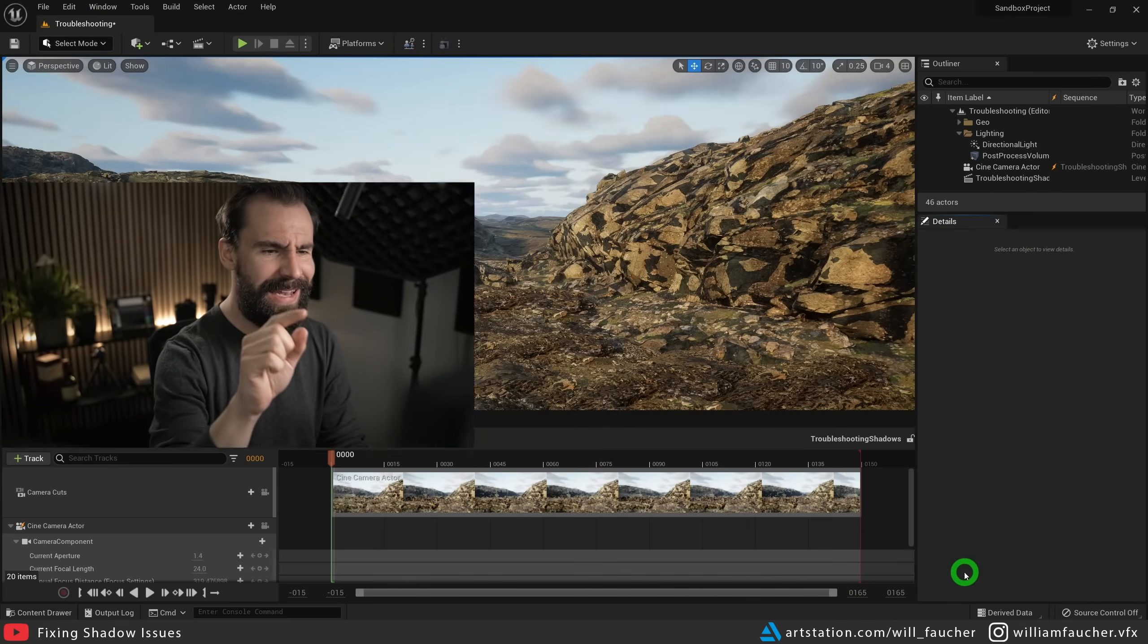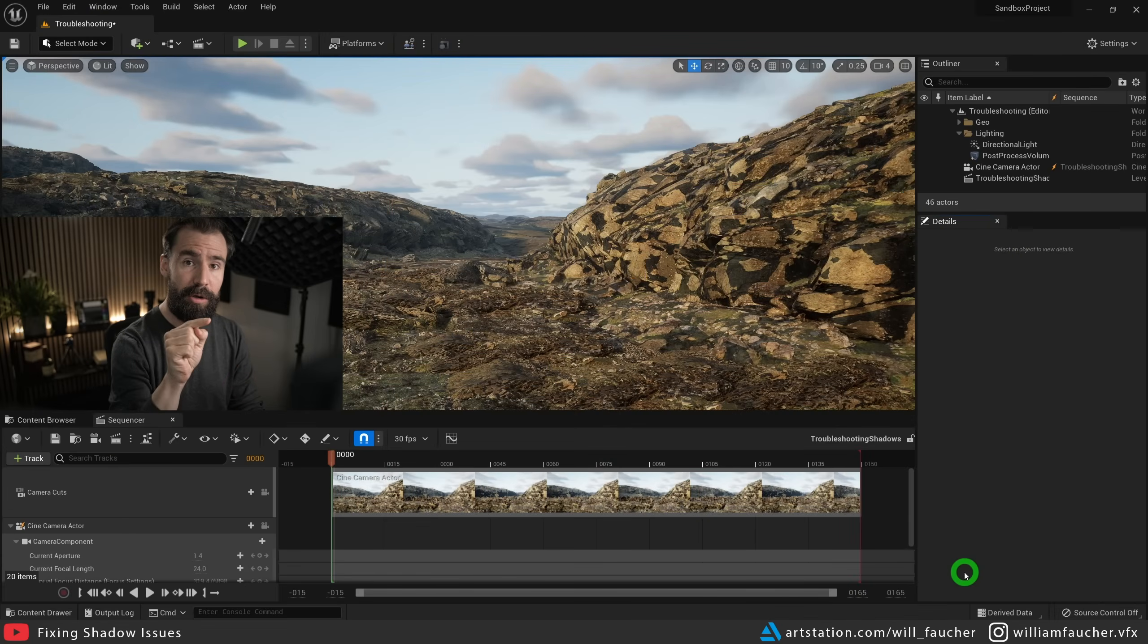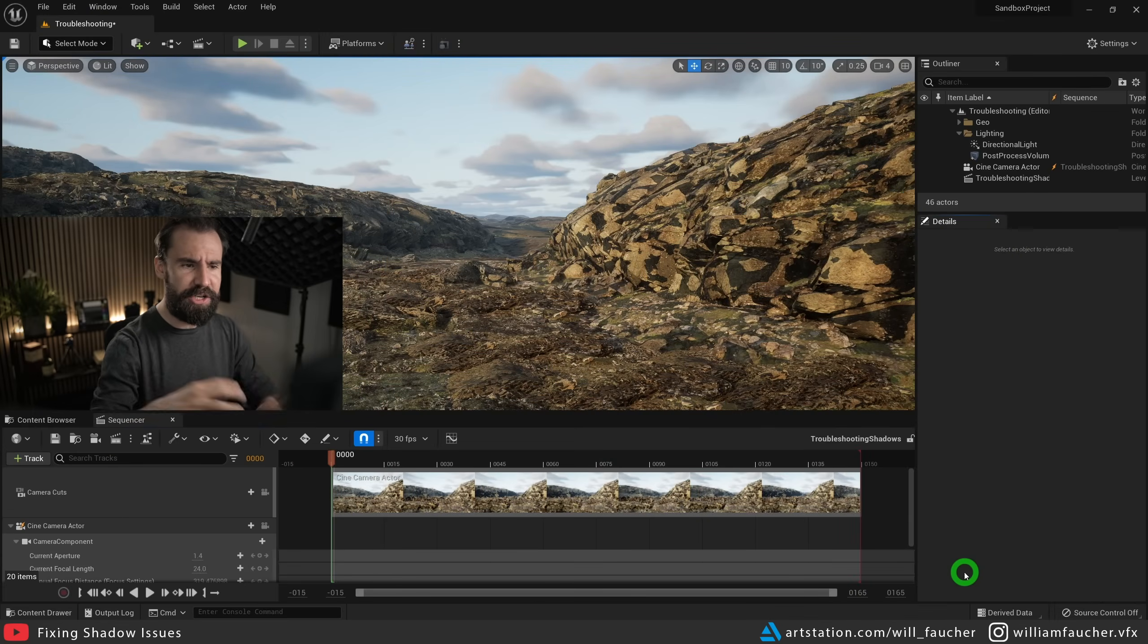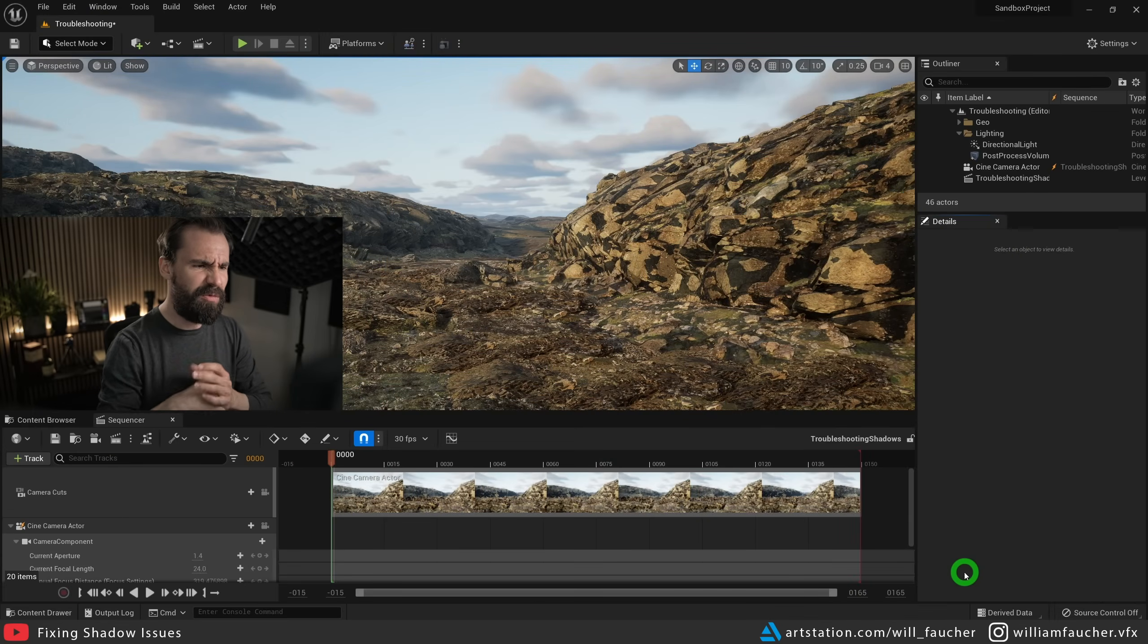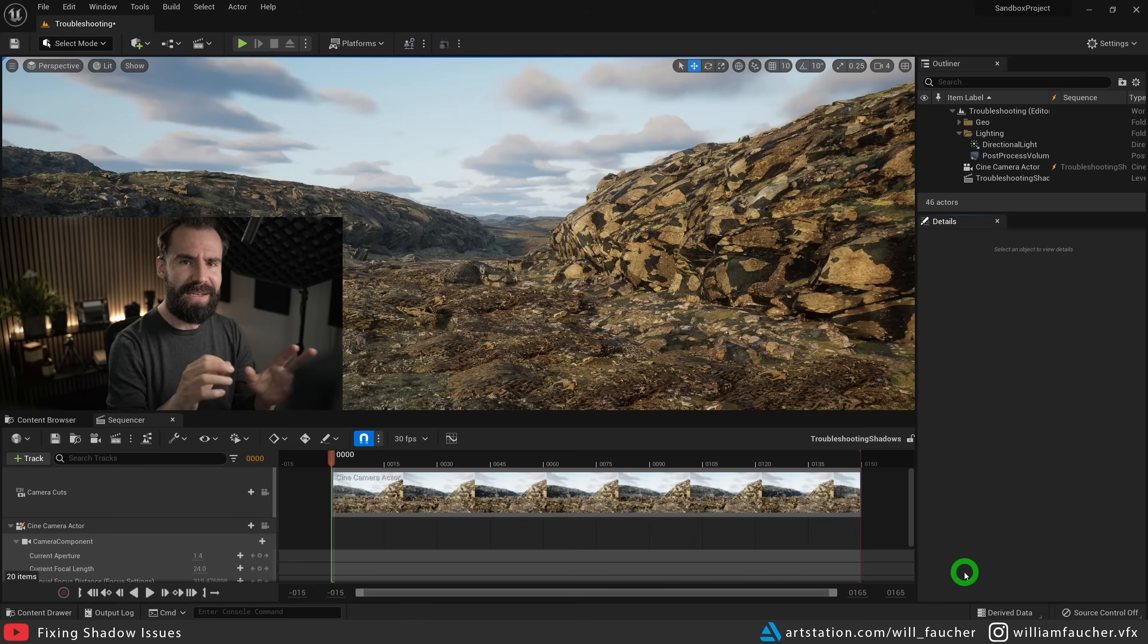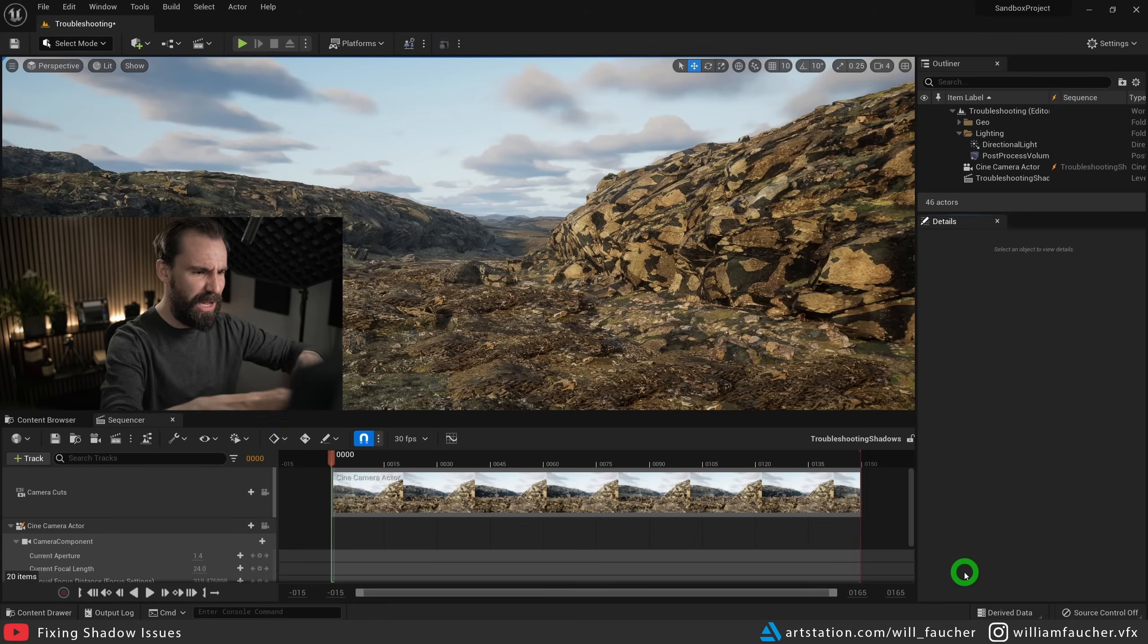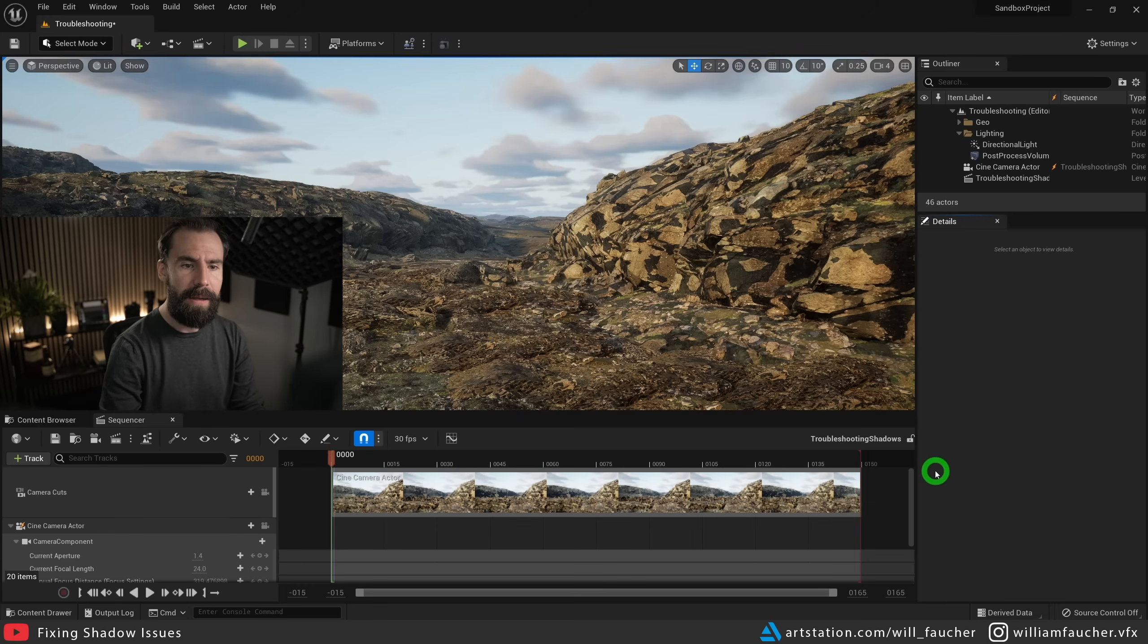Those of you using Unreal Engine 5 have probably run into this problem right here, where the shadows on the meshes are just really bad. We've got these gnarly black shadow splotches all over our models.